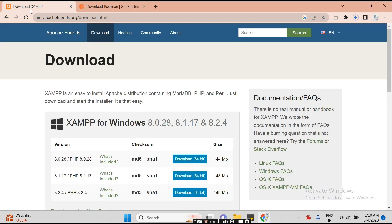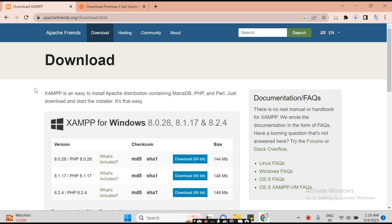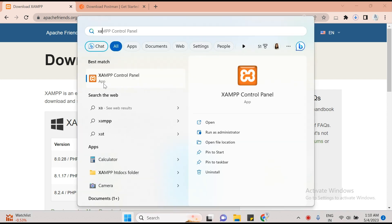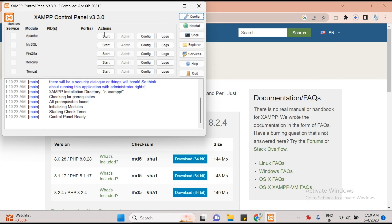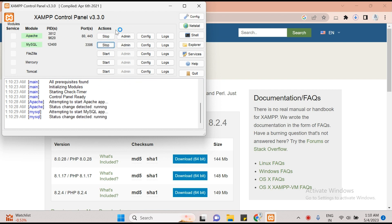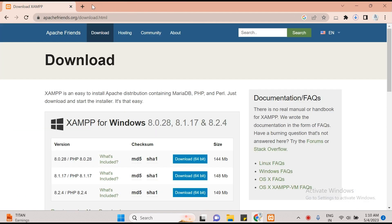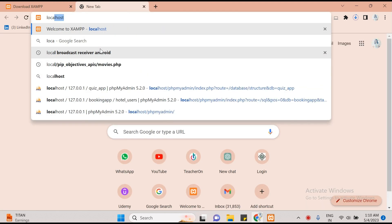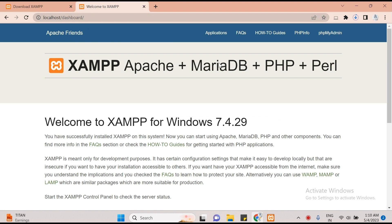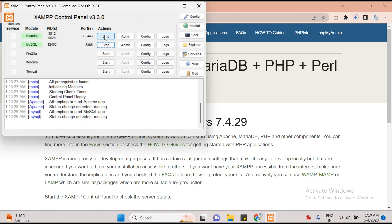I already have XAMPP downloaded. You have to download and install it. After installing it properly, we have to start Apache and MySQL. Then the next step is we need to call localhost. Starting these two services is mandatory to create a local server.